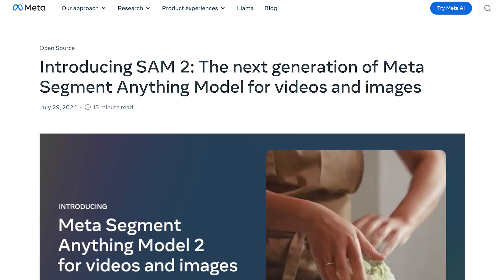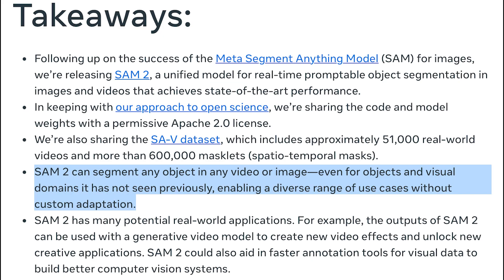Meta introduced SAM2, their new Segment Anything model, and there's a few details that I think people may have missed. One of the main ones being the fact that this model can generalize across any image or video, even ones it has not previously seen. This is literally the definition of a generalized AI system, or AGI, but in a much narrower sense.